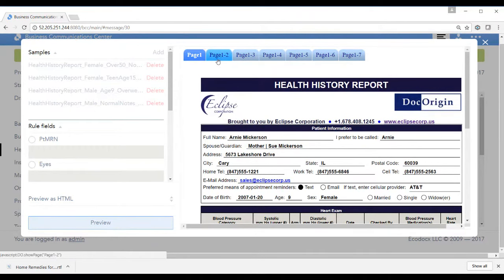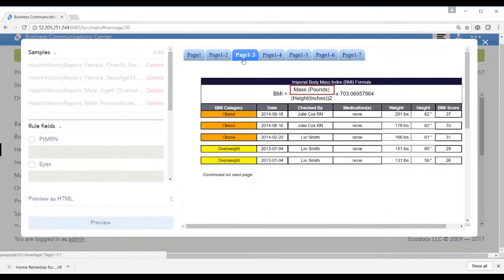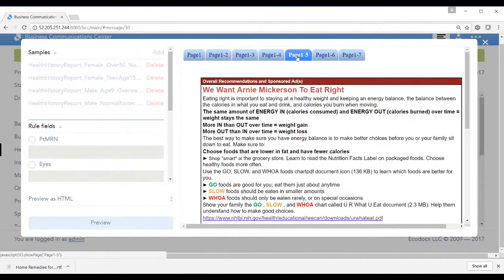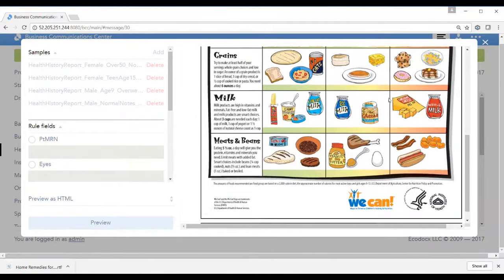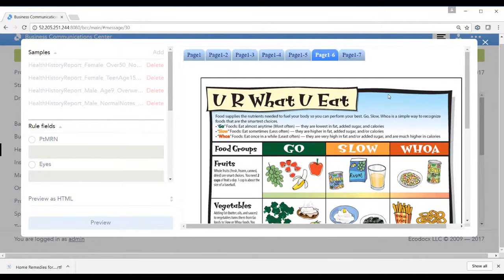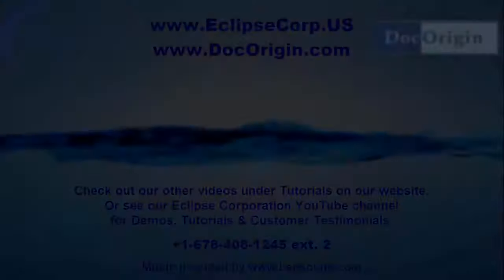Here's page one, Artie Micerson. We can look at two which is covering their sinus exam, three which shows their body mass index, their overall recommendation, and then here are recommendations for that patient to eat right. And lastly are two sheets of paper which are converted into images as attachments for this patient. And there's page two.